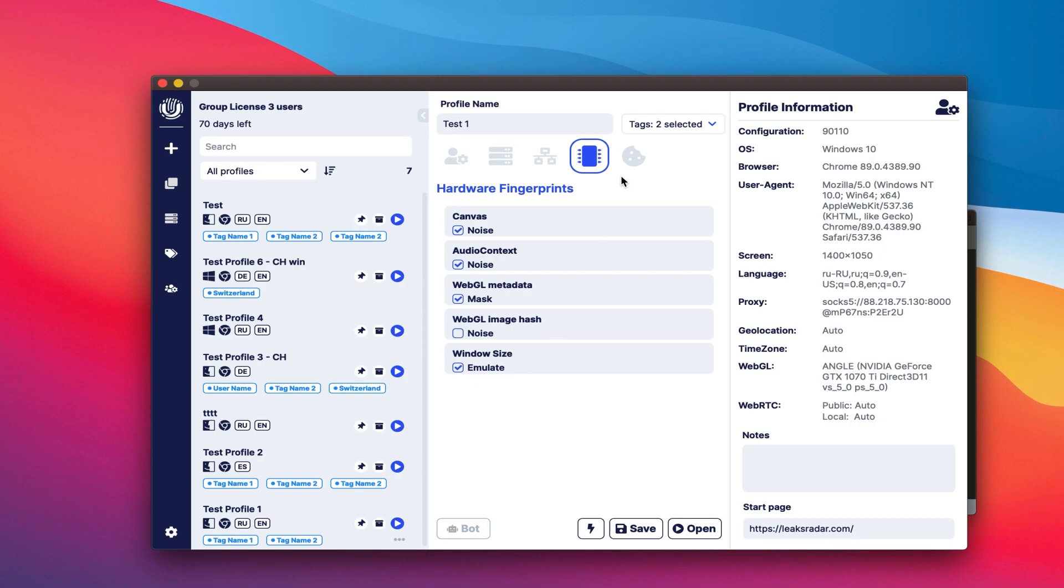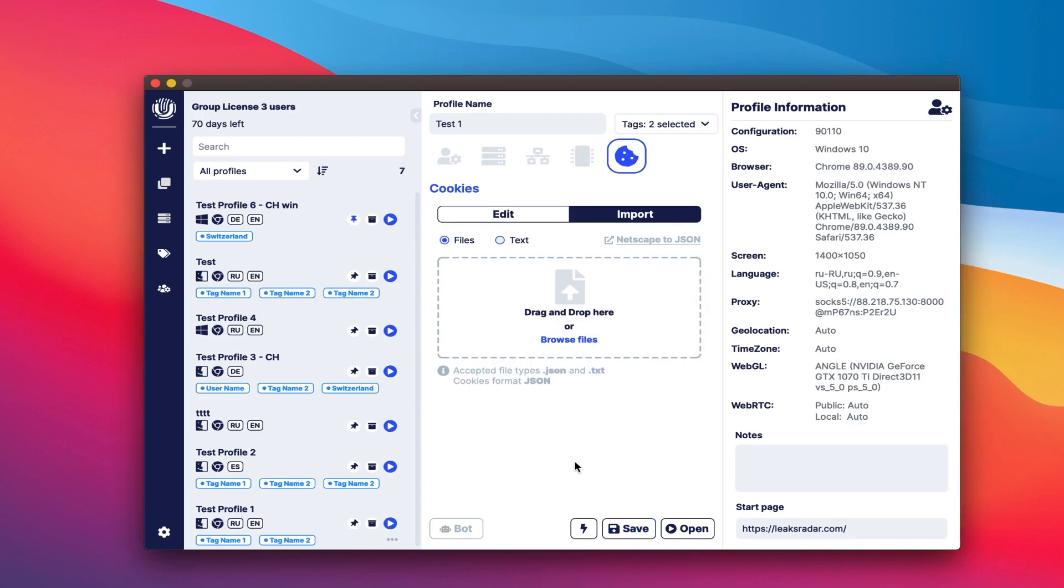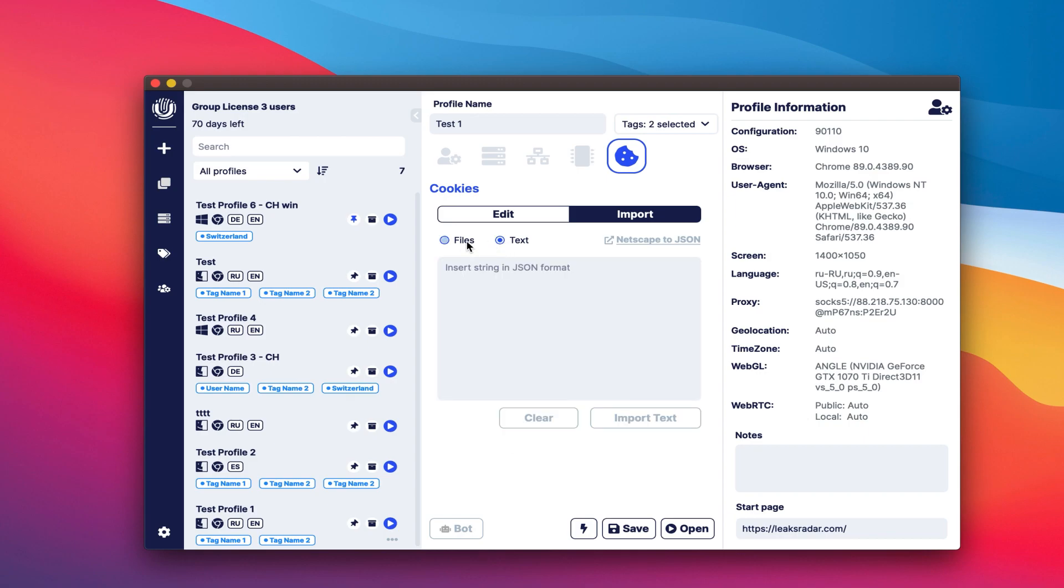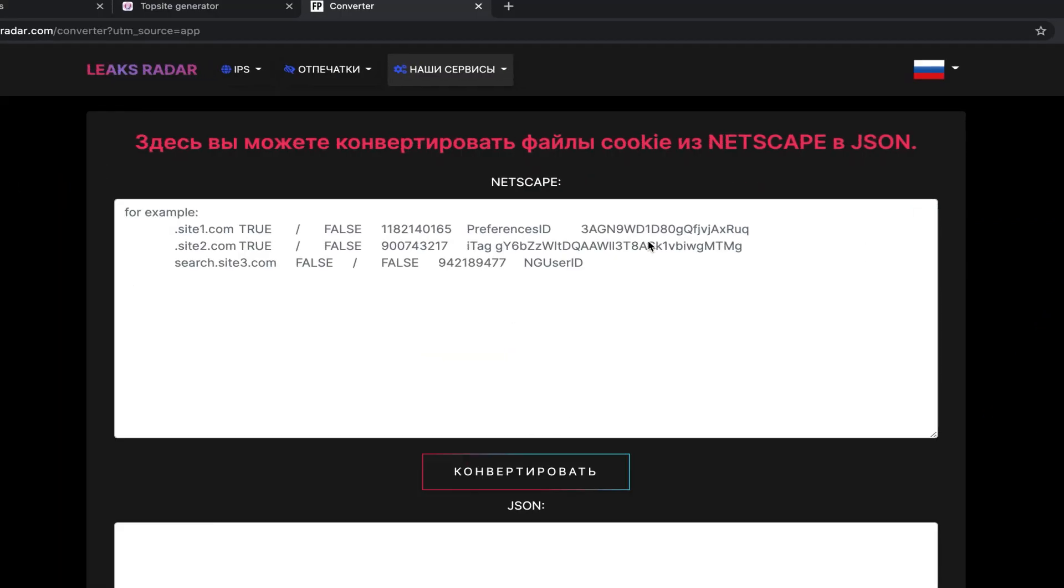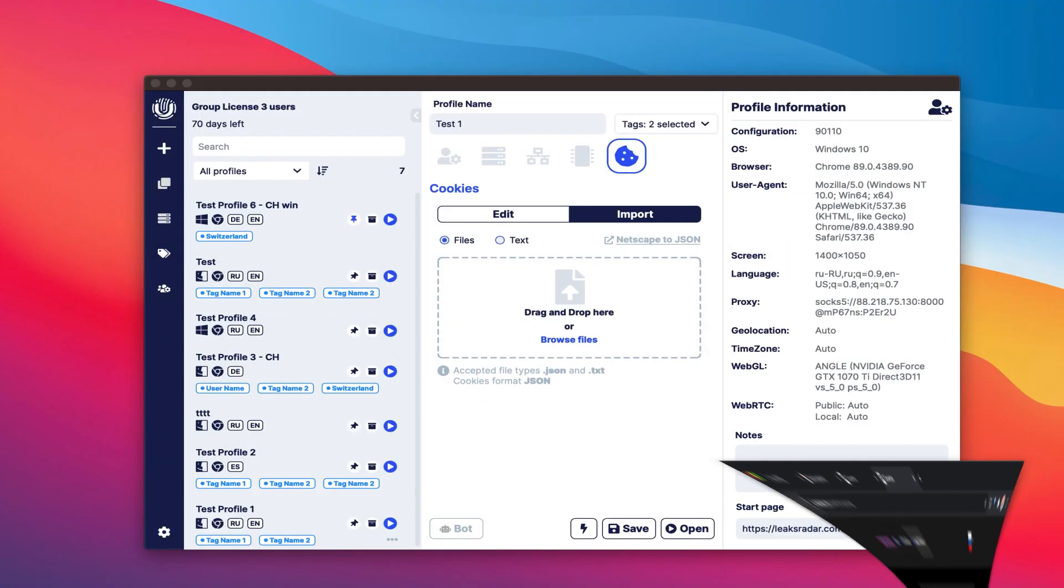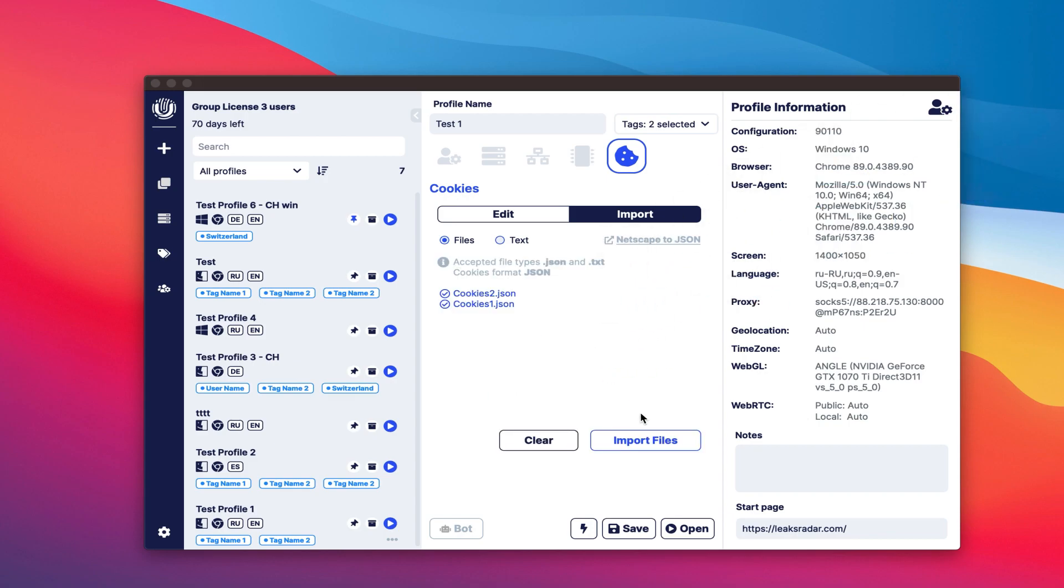Finally, set up cookies. In the Import tab, you have the option to import cookies. The supported format is JSON only. You can import files or text. When you are importing files, you can select several at once. Clicking on the Netscape to JSON button opens a converter where you can convert cookies from Netscape format to JSON. Importing the selected files.